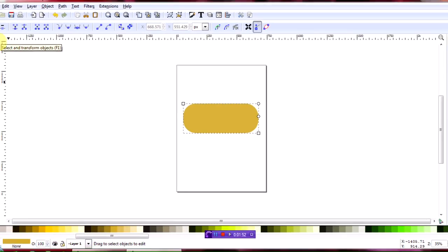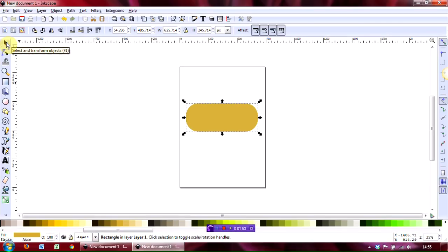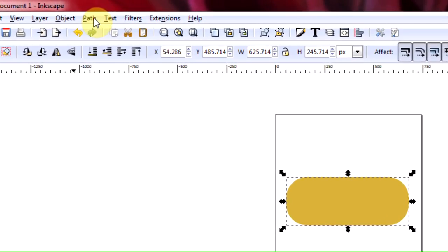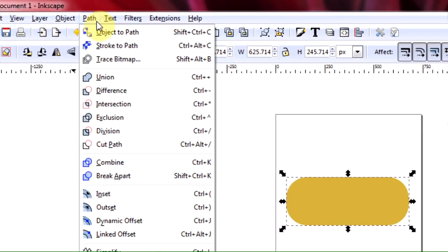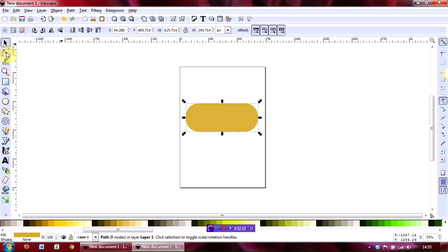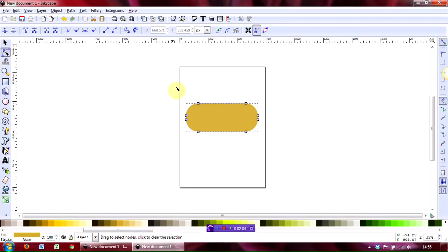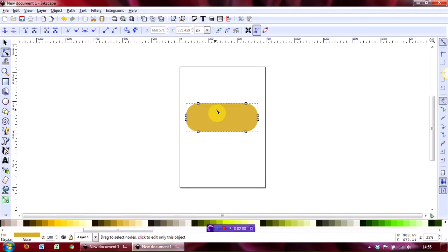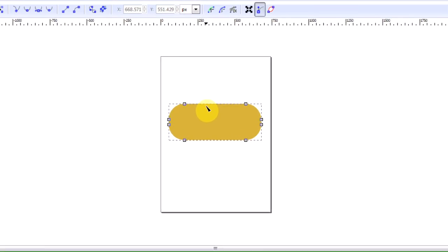Okay, then back to the select and transform tool and then up to the paths function and select object to path. Then back to the edit paths by node, and what you've got here are the various nodes that make up the vector shape.